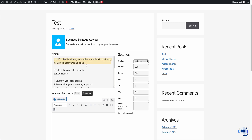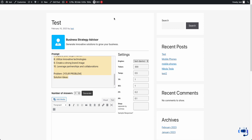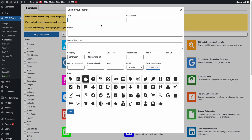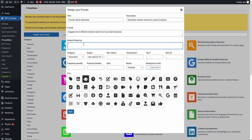In Prompt Base, we give users full ability to change or modify their prompts. Let me show you how you can design a prompt. For example, I'll call it 'Domain Name Generator' — it generates domain names for a given business. I'll write my prompt here: 'Suggest me three different domain names for an ice cream business.'